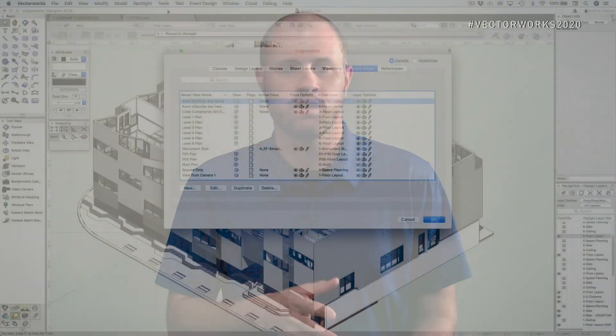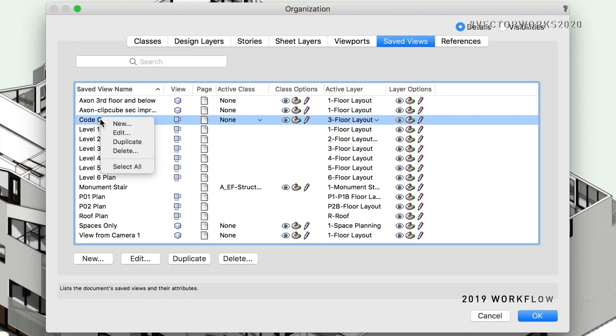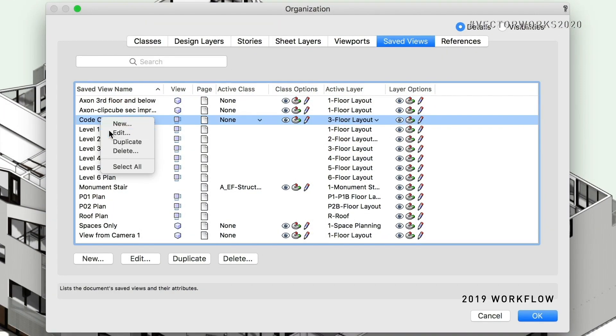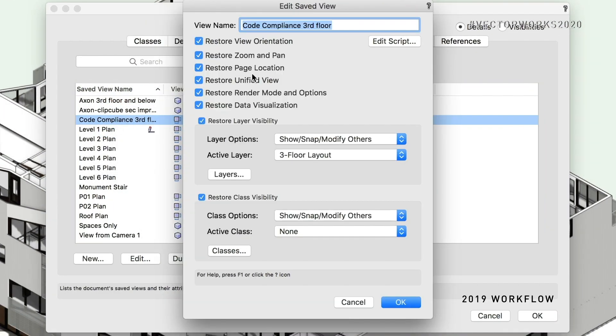One of the new features we have in Vectorworks 2020 is List Browser Direct Editing. I love this feature — I think it's great. For me personally, when I'm setting up files for a demo, I have lots of saved views that I'm dealing with and I need to go in and rename them and get things organized. And this is often a complex process because you have to go to each one and enter into a dialog just to change the name.